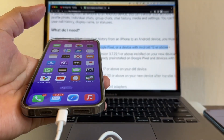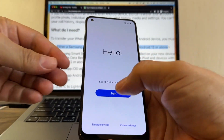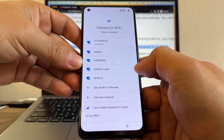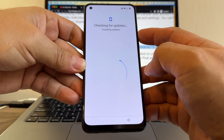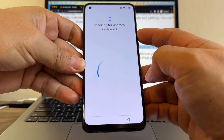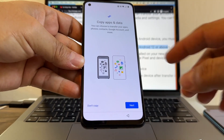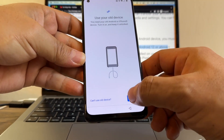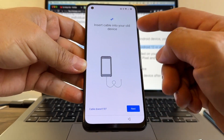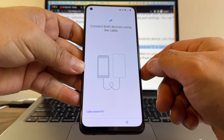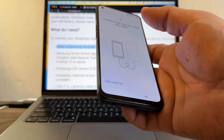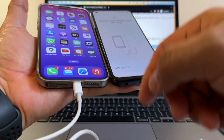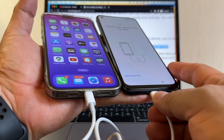Let's see what happened with the other phone. We're going to have to set it up also because it's factory reset. So this is the OnePlus N20, it's checking for updates. This one has Android 12 with January 2023 security updates. We have the same screen as the other phone: Copy apps and data. I'm going to click Next, use your old device, Next, find your old device cable, Next, insert cable into your old device. Now it says connect both devices using the cable. So let's bring the iPhone again — connected with the Lightning cable — and now connecting the USB-C to the OnePlus.